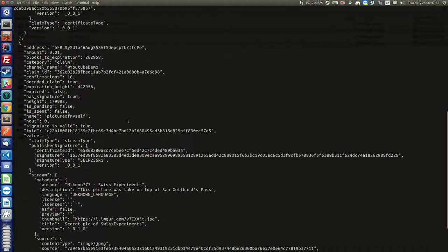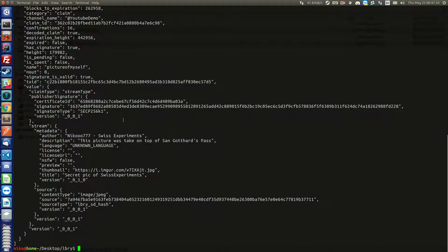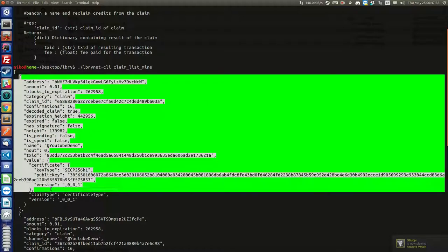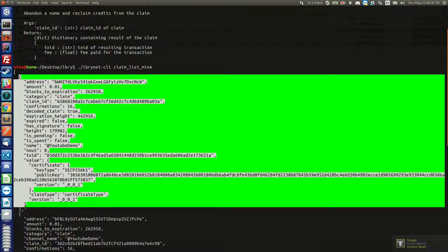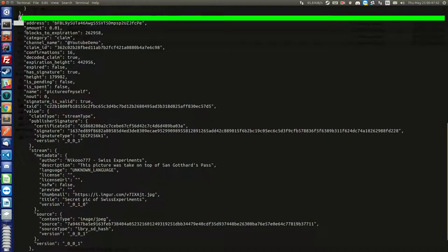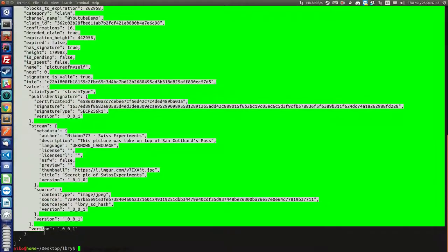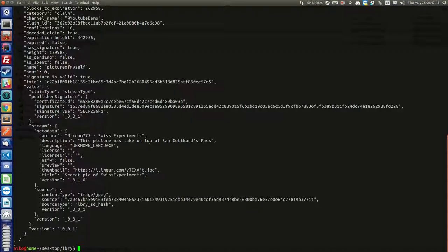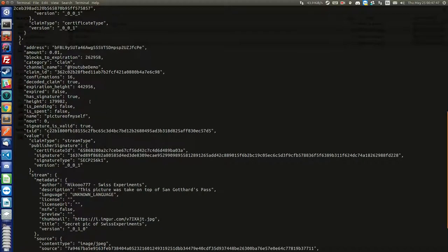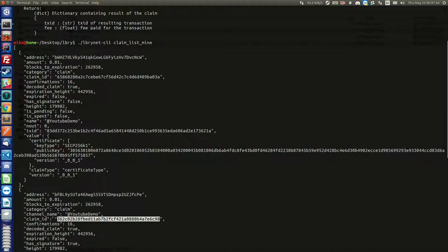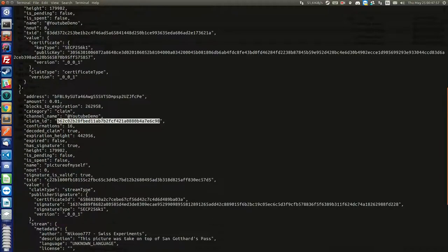Basically you just want to, well, this is what we published. This is the channel here and this one is the picture. That's a lot of data but don't be scared. You just want to find the claim ID here. And same is going to be here. So there's two claim IDs. You copy them.